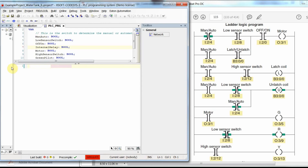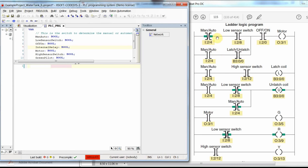When you start programming in Instruction List and have selected it as the programming language, the programming area will look like this: you will have one line with several sections or segments. We refer to the first network of the code as we did in the Ladder Logic program. We start by checking the value of the manual/auto variable, which we have as man_auto here.